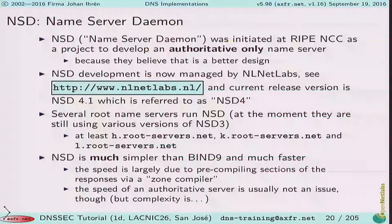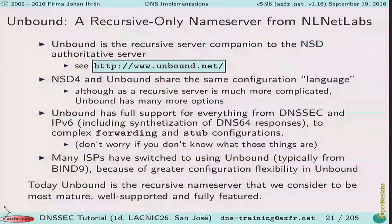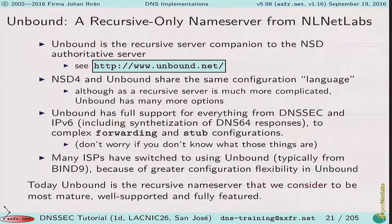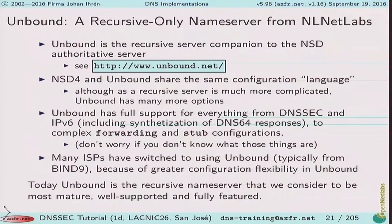NSD is probably my favorite name server these days — high performance and really robust. We use it all over the world. Then we have Unbound, which is a recursive name server. Recursive name servers are much more complicated than authoritative name servers, so Unbound is not quite as fast as NSD, but you can't compare them directly — it's apples and pears. In the recursive space, users tend to ask for many features, and this leads to recursive servers being much more complicated.